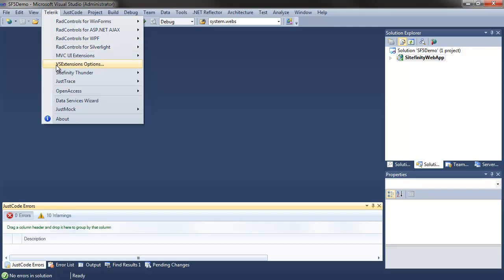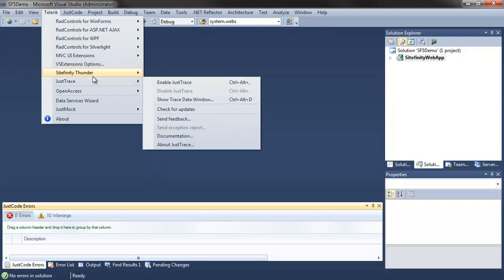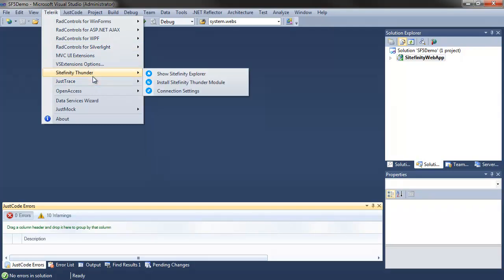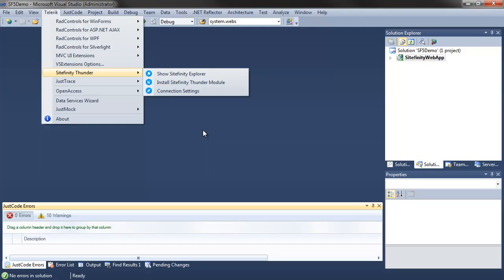The settings here can be used to connect and deploy to a live website, which we'll look at in another video. For now, we'll look at how you can use the new theme project type provided by Thunder to easily add and register a theme in a Sitefinity website.